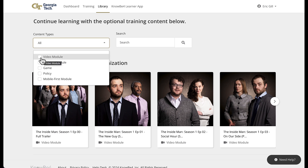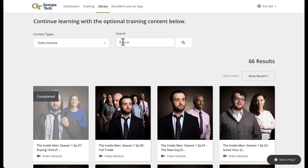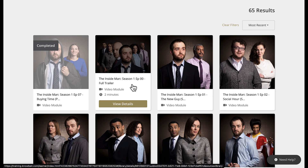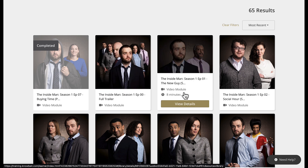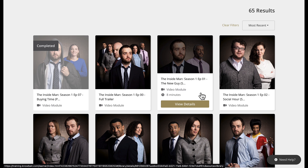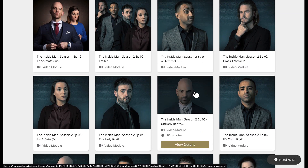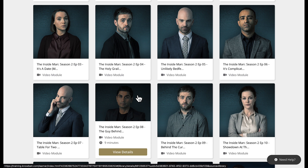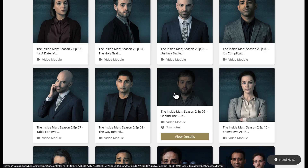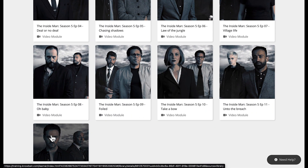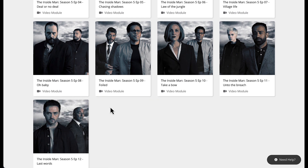Let's go back and look at video modules, and filter for the Inside Man. There are 65 results. It's a good place to start right here — Season 1, Episode 00, the full trailer, which is two minutes. These all follow some topic specific to cybersecurity awareness, social engineering, and basically how a company can be taken advantage of and information can be stolen. I highly recommend going through it. It's very good cinematography, on par with a Netflix-type series. The acting is pretty good, and the actors continue throughout the entire series — the main character is all the way through to the last episode of Season 5.